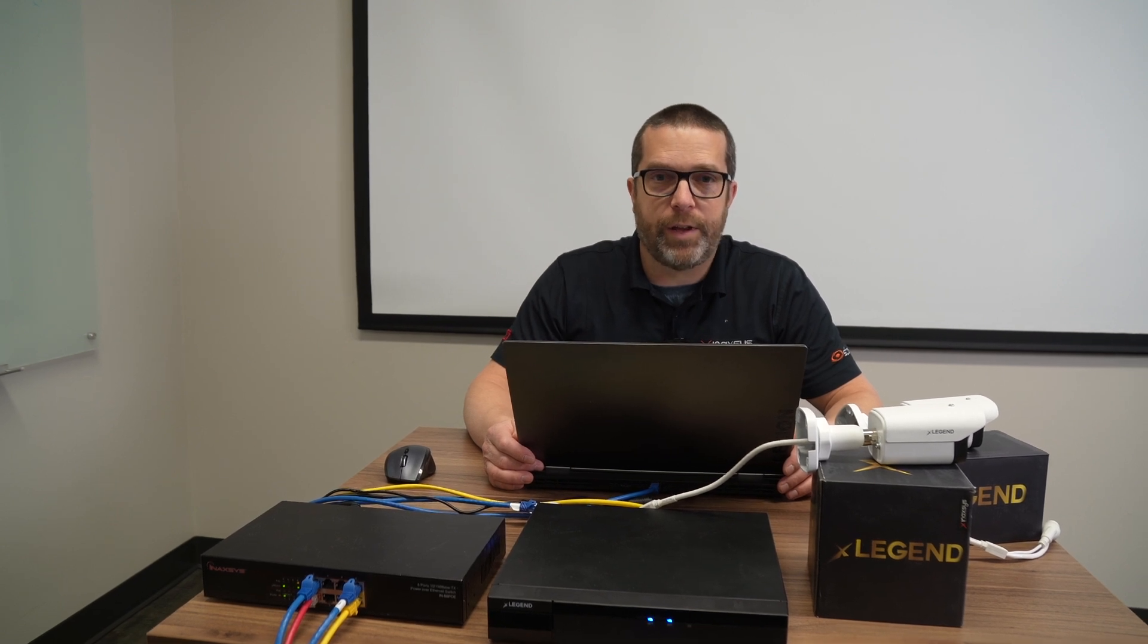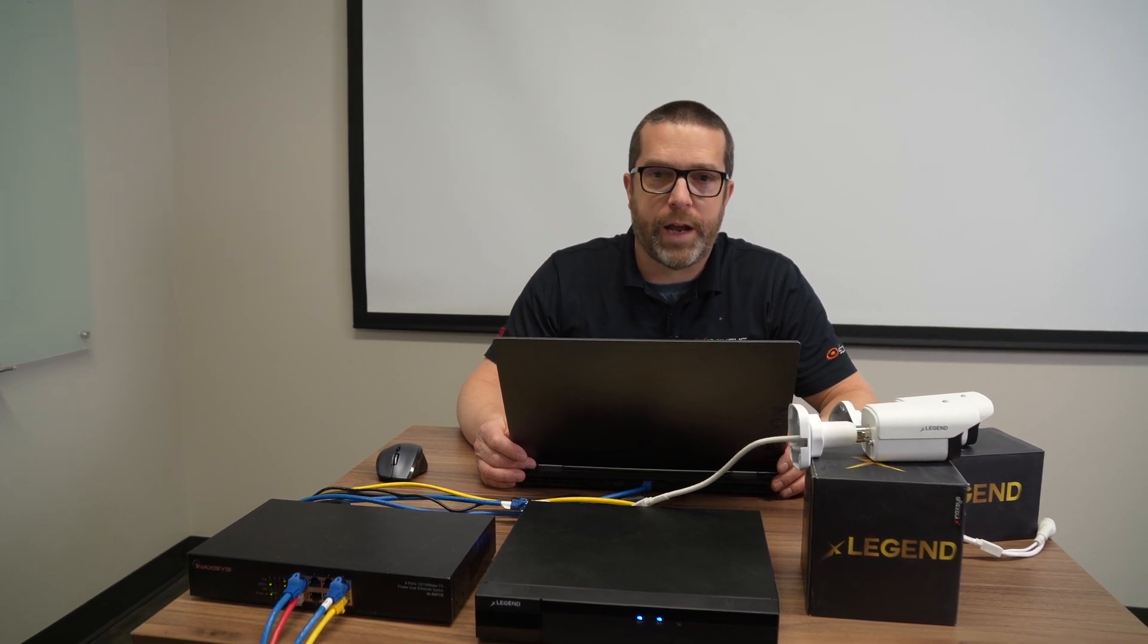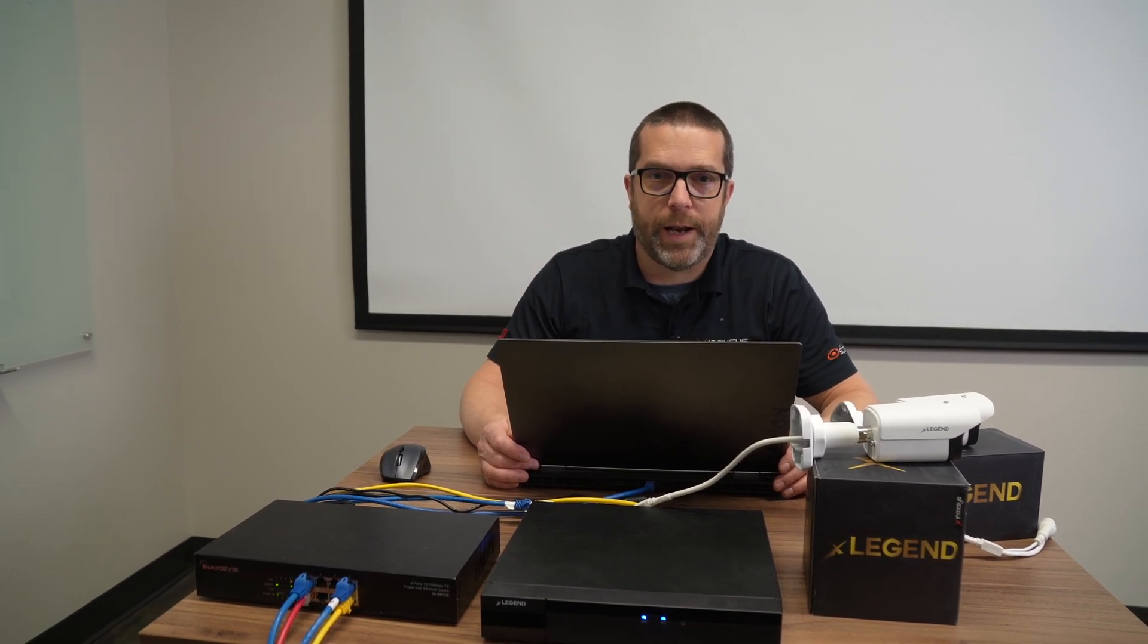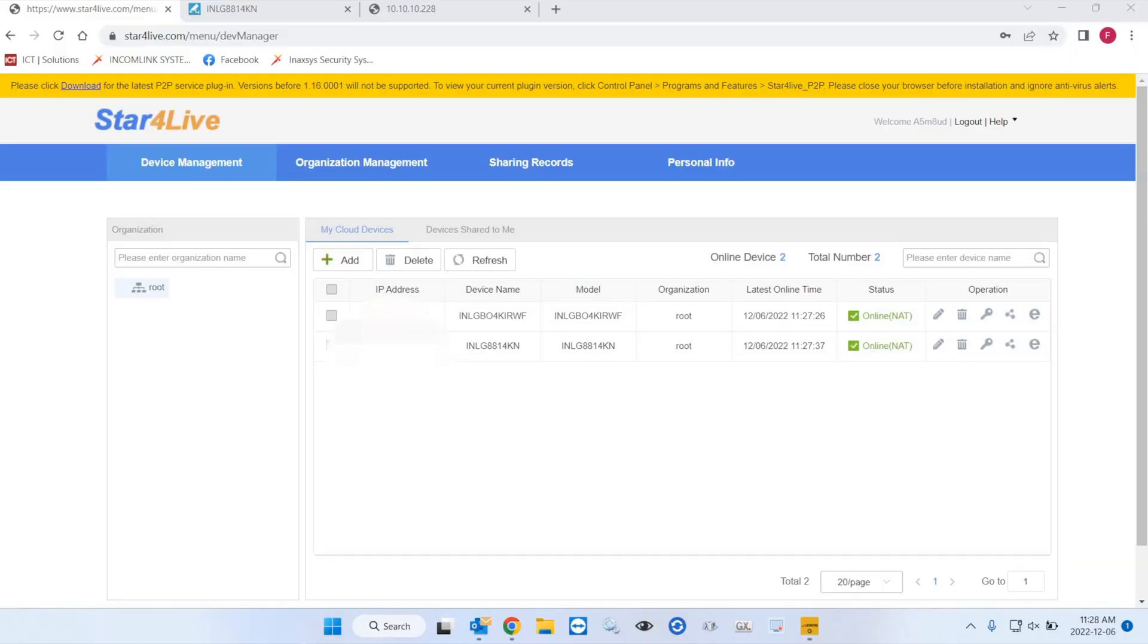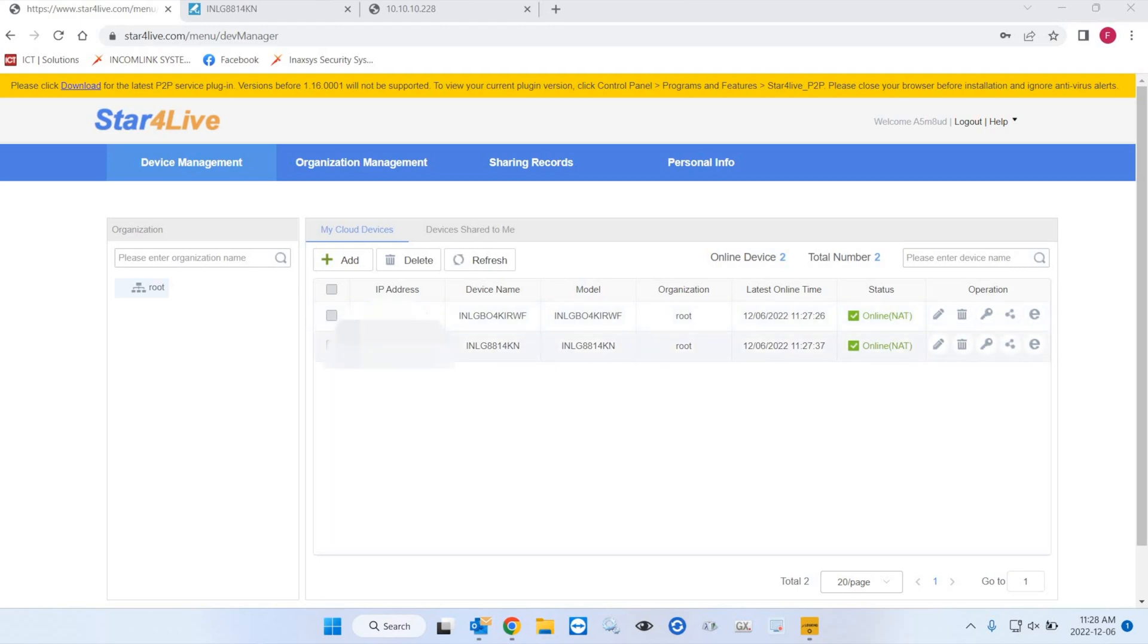So let's have a look at the Star for Life account here in front of me. So here listed, you see that we have the Legend 4K bullet camera here that is connected to my account. That's the device here showing as lgbo4kirwf. And I have the eight channel 4K recording machine, the NVR here that is also linked to my account. Remember, if it's not linked to an account, you can't reset the password this way. You're going to have to contact our support team.